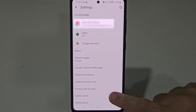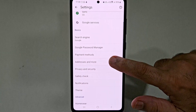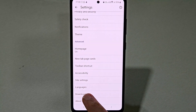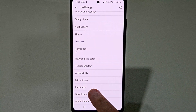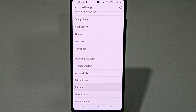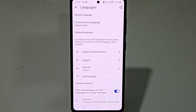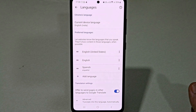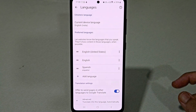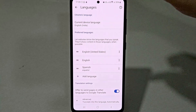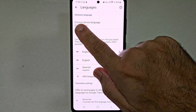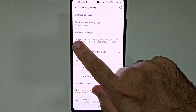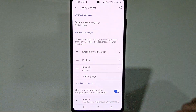Now inside settings, you have to move downwards and look for the languages option. So select that. Now inside languages, here you can see you will find two sections. The first one is Chrome's language and the second one is the preferred language.